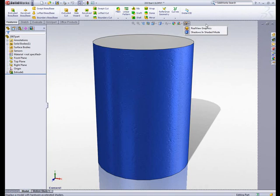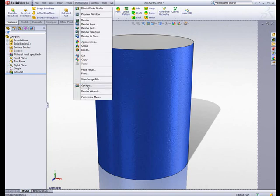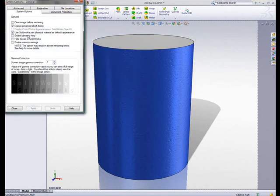Basically, RealView on is essentially the same as having the old PhotoWorks option display PhotoWorks appearances in SolidWorks OpenGL on. You'll see, actually, with RealView on, this is disabled.